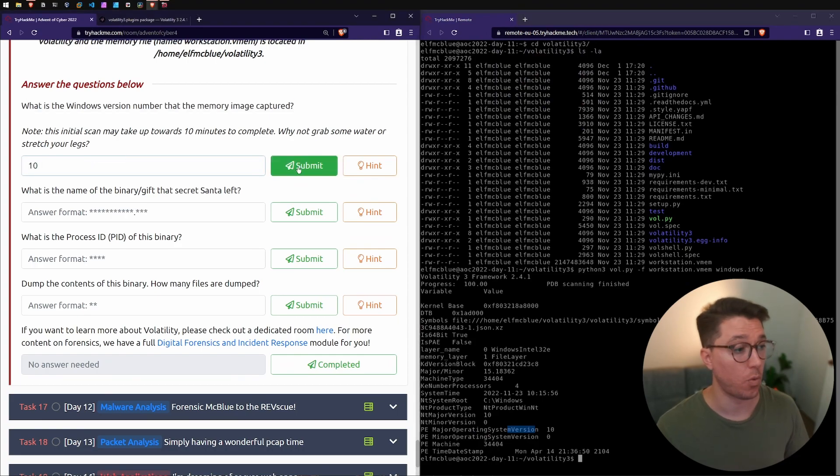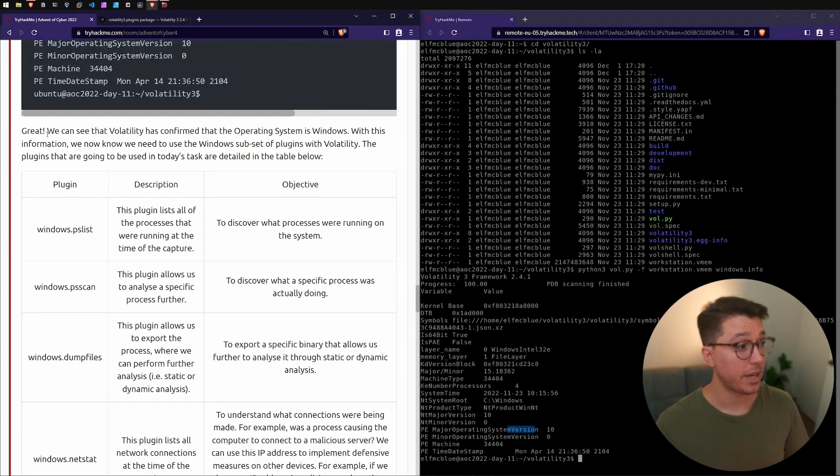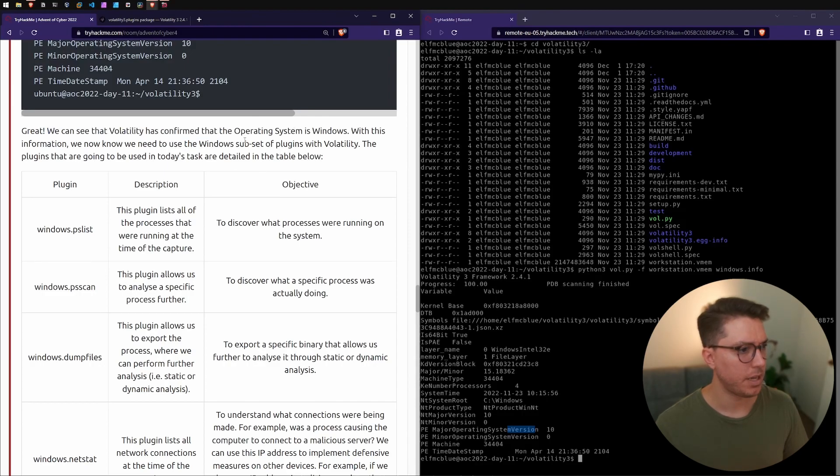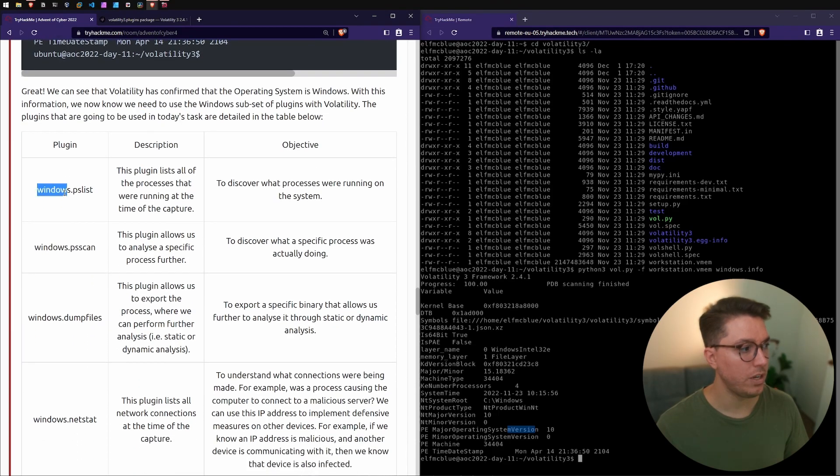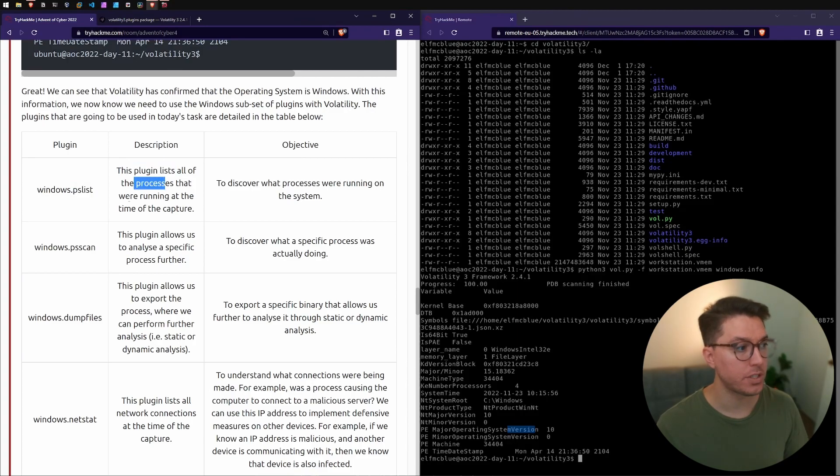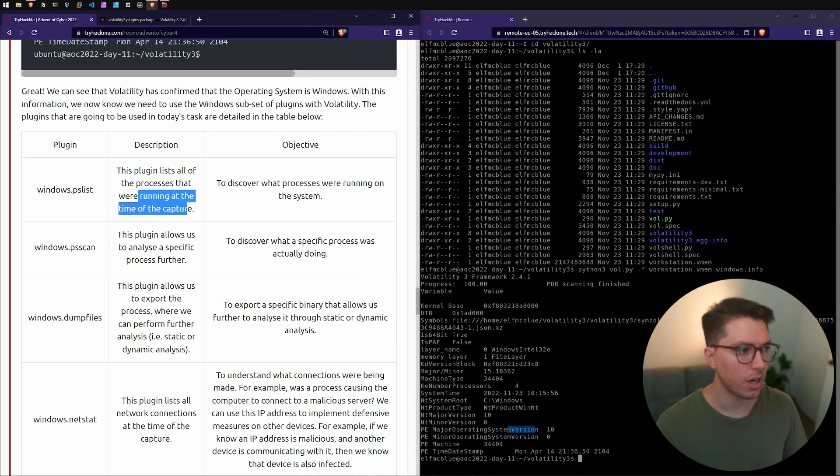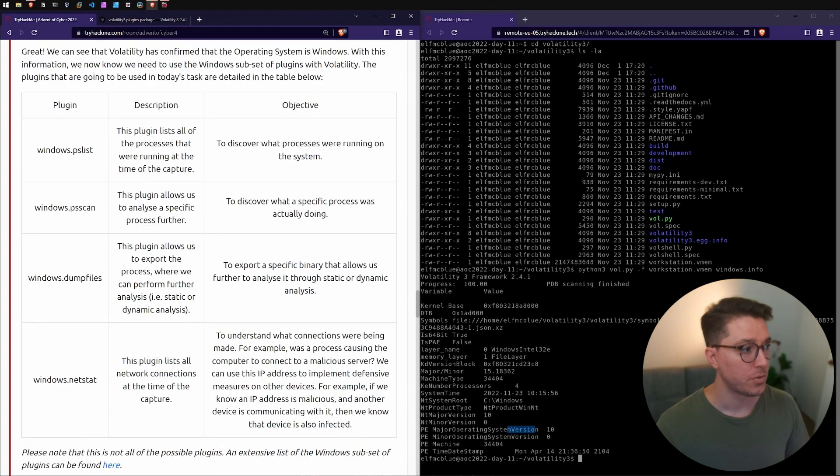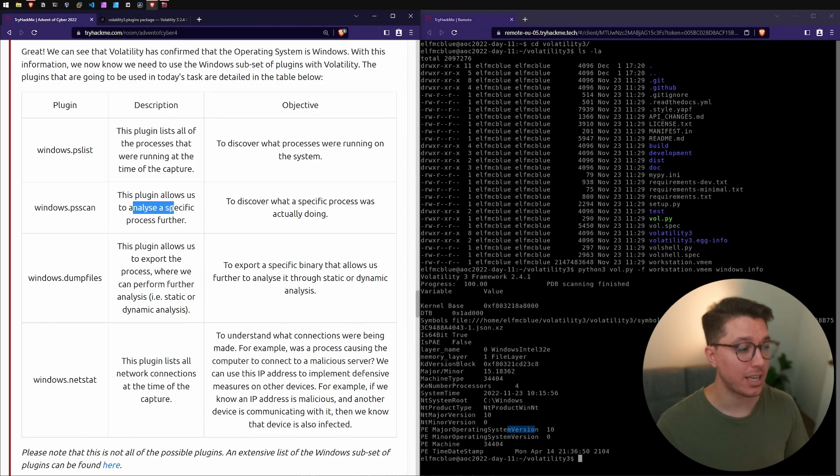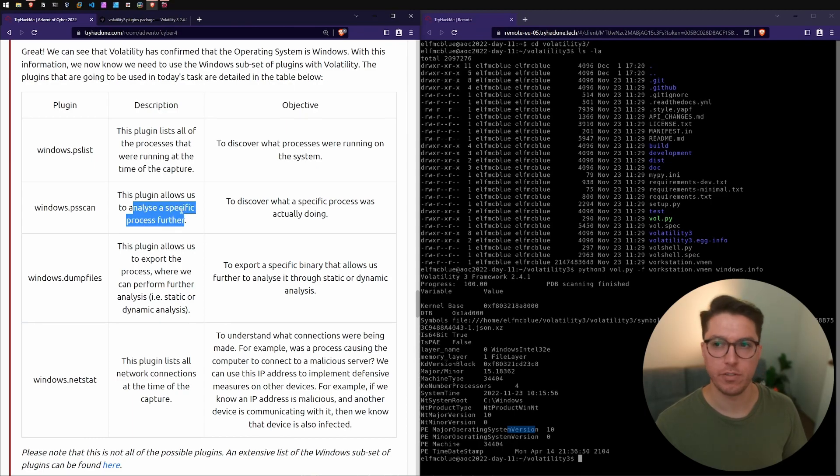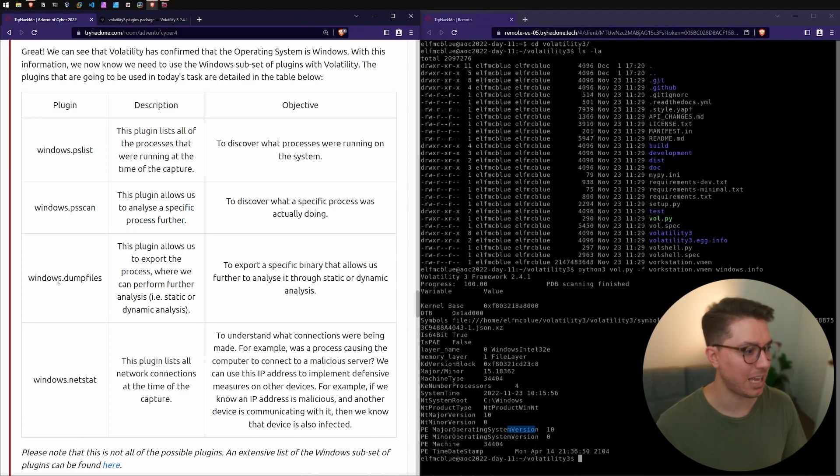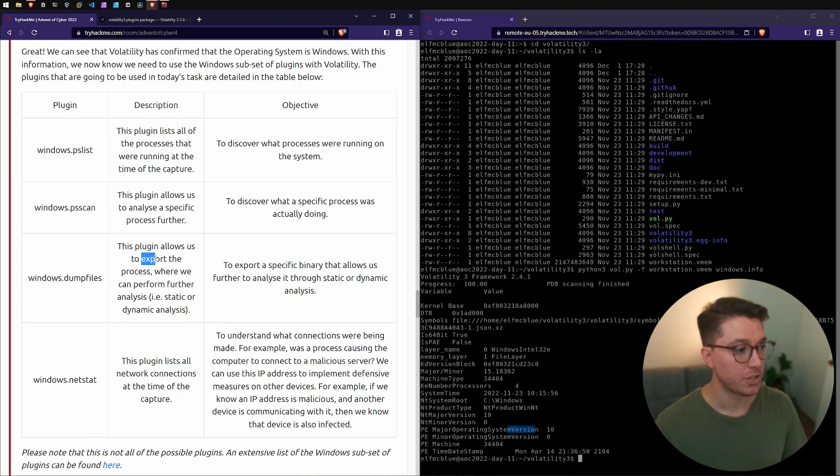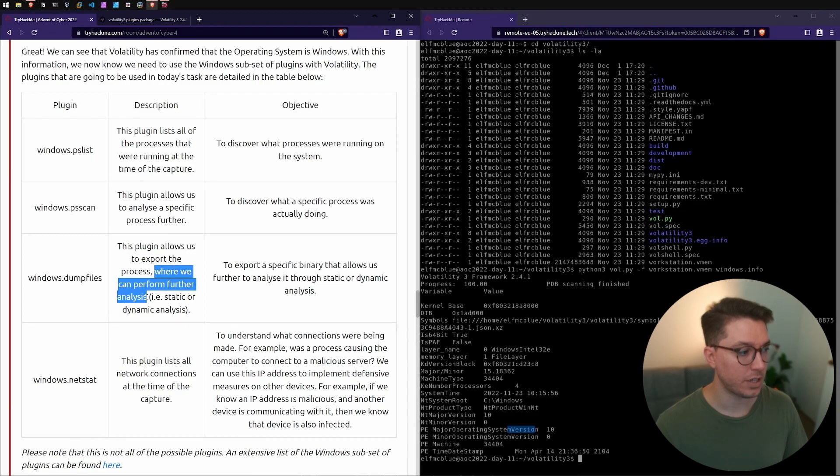Scrolling back up we've got a confirmation of our operating system. We've got a few subset of plugins with Volatility. These are going to be the focus of today's task. Windows.pslist, this plugin lists all the processes that were running at the time of the capture. Windows.psscan allows us to analyze a specific process even further. Windows.dumpfiles allows us to export the process where we can perform further analysis.